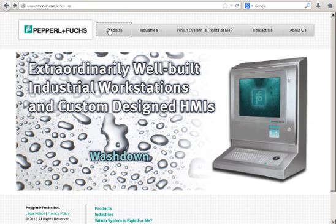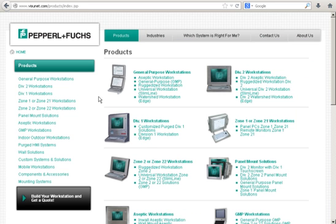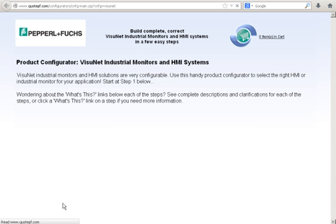Let's go ahead and go to the Products page. Here on the Products page, you'll notice on the left-hand navigation towards the bottom is a large black button that says Build Your Workstation and Get a Quote. I'm going to go ahead and click that link, and that will take me directly to the Product Configurator tool.